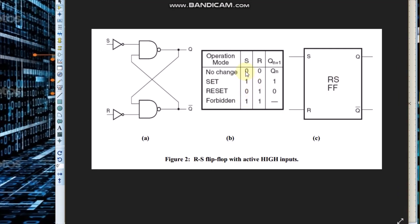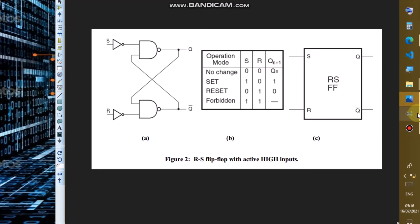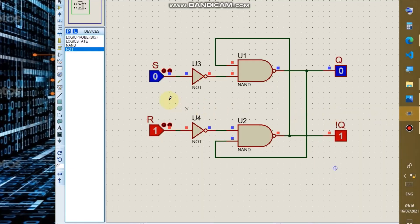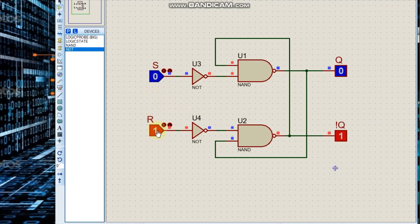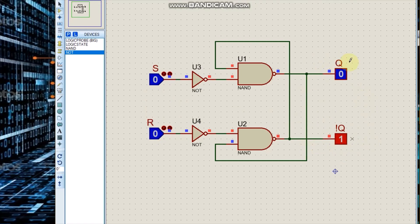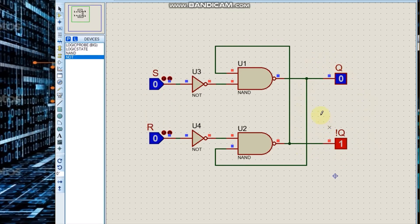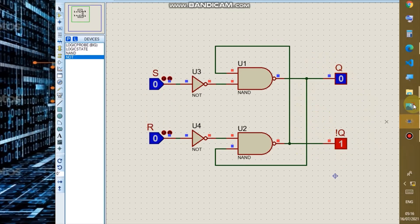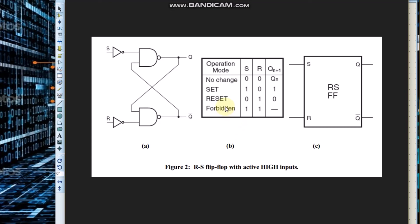Then with S = 0 and R = 0, the output remains at its present state — the output does not change. We notice that nothing has changed at the level of the output.